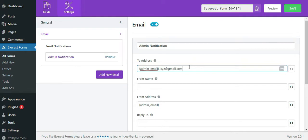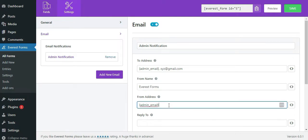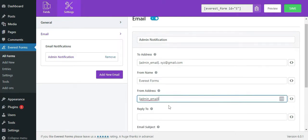Next, we have from name. Here, add the desired name to be displayed when sending the form. From address refers to the email address from where the forms are sent. For this, you can use your admin email.